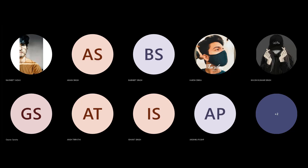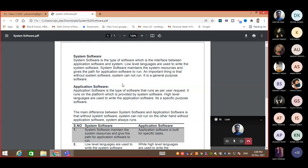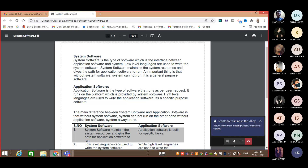For today's class, we are covering system software and application software, and how these two are different from each other. System software, as the name suggests, is a type of software which is the interface between application software and the system — like your Windows, your operating system. Whenever you want to run any application software on your system, you need a system software. System software is written in low-level language.